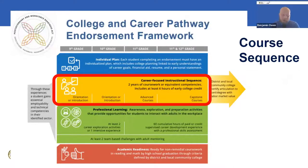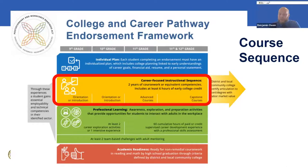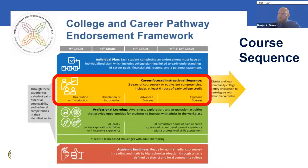The next component is the career-focused instructional sequence — the course sequence. The key components here are that you must have two years of coursework related to the career pathway, and at least six hours of those must be early college credit, typically through dual credit though there are other ways. In just a moment I'll show you a sample of what a couple of those course sequences might look like.